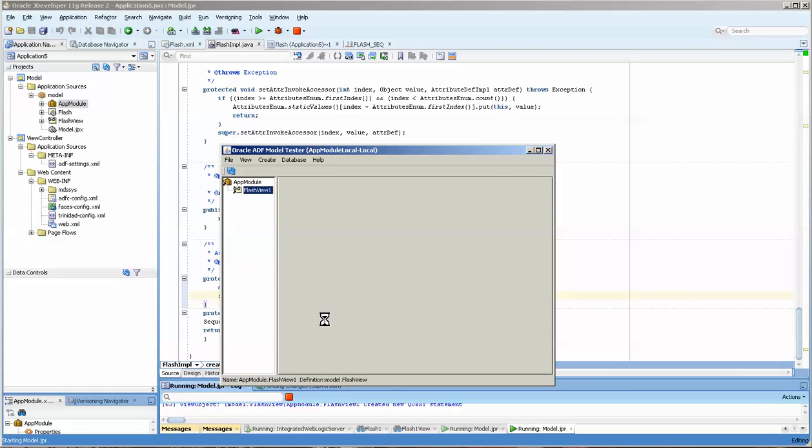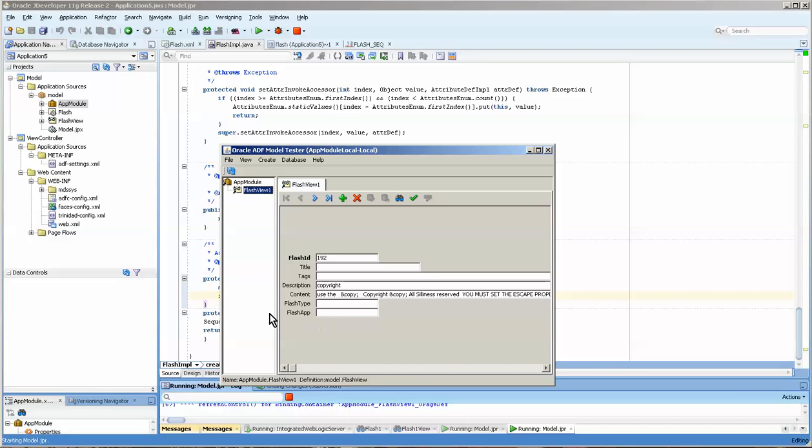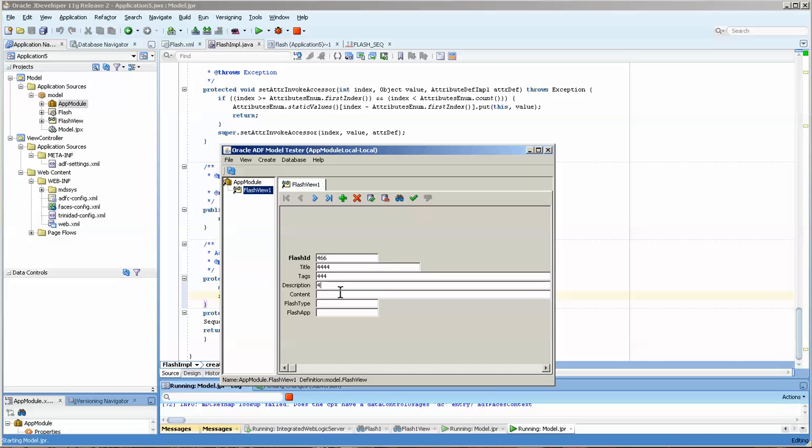Okay, we double-click on the flash view and we get the data, which is great to see. We press one, we get 466. I'm just going to put some values in here and we're going to save it, and then we press another one.